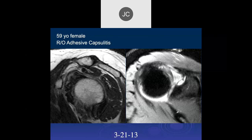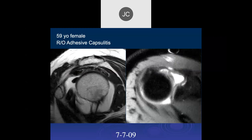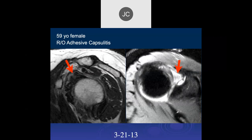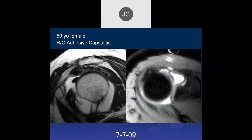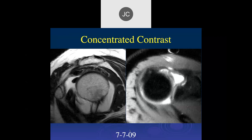A 59-year-old female with rule-out adhesive capsulitis. On sagittal T2 there is effacement of the rotator interval fat, and on axial PD fat-sat we also see effacement of the rotator interval fat. This scan is from 2013; comparing to the same patient in 2009, the fat in the rotator interval looked a lot cleaner — so she likely developed adhesive capsulitis in the interim.